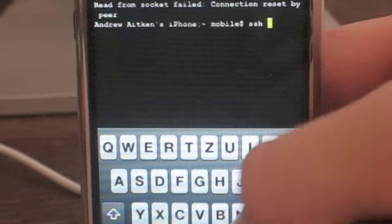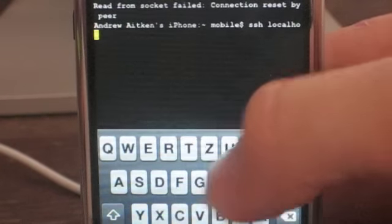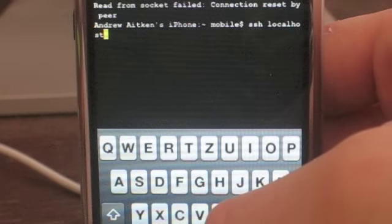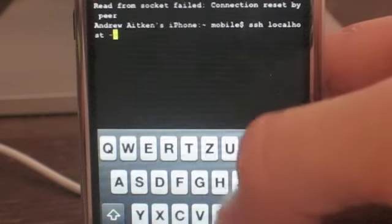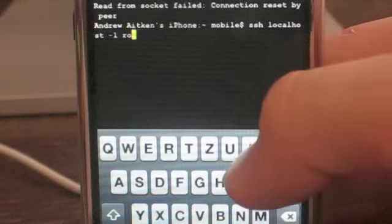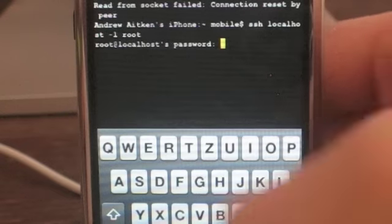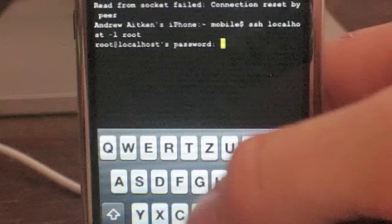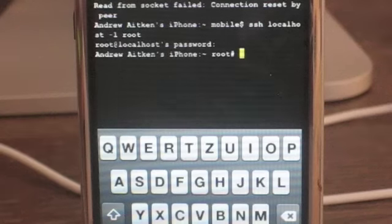Then you're going to type: SSH space localhost, then -l space root, and press Return. It will ask you for the password, and it should still be 'alpine' by default. Enter it and you're good.